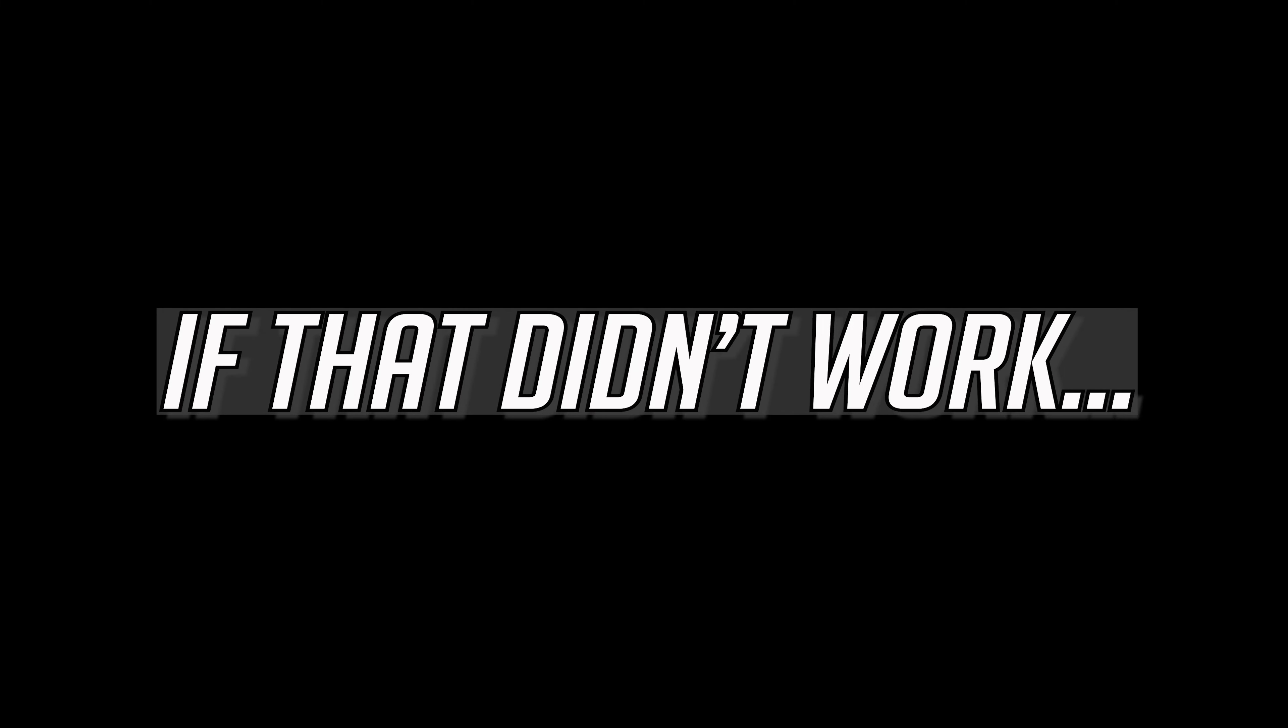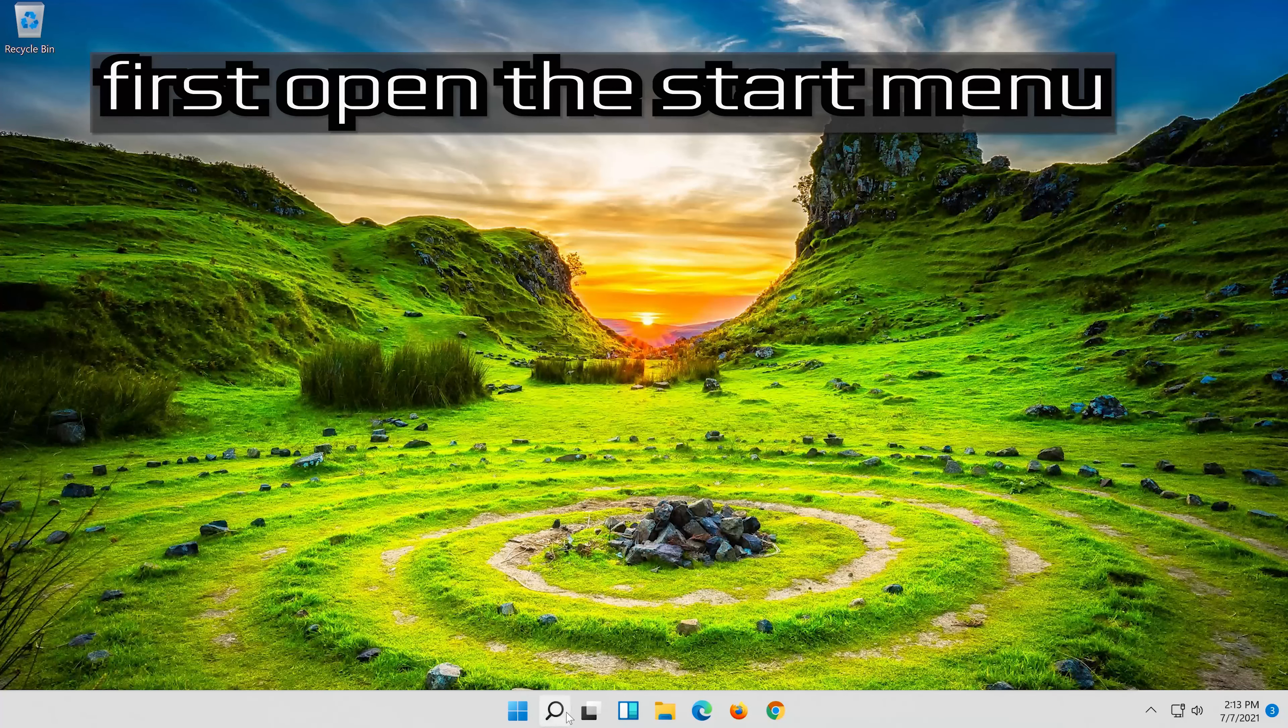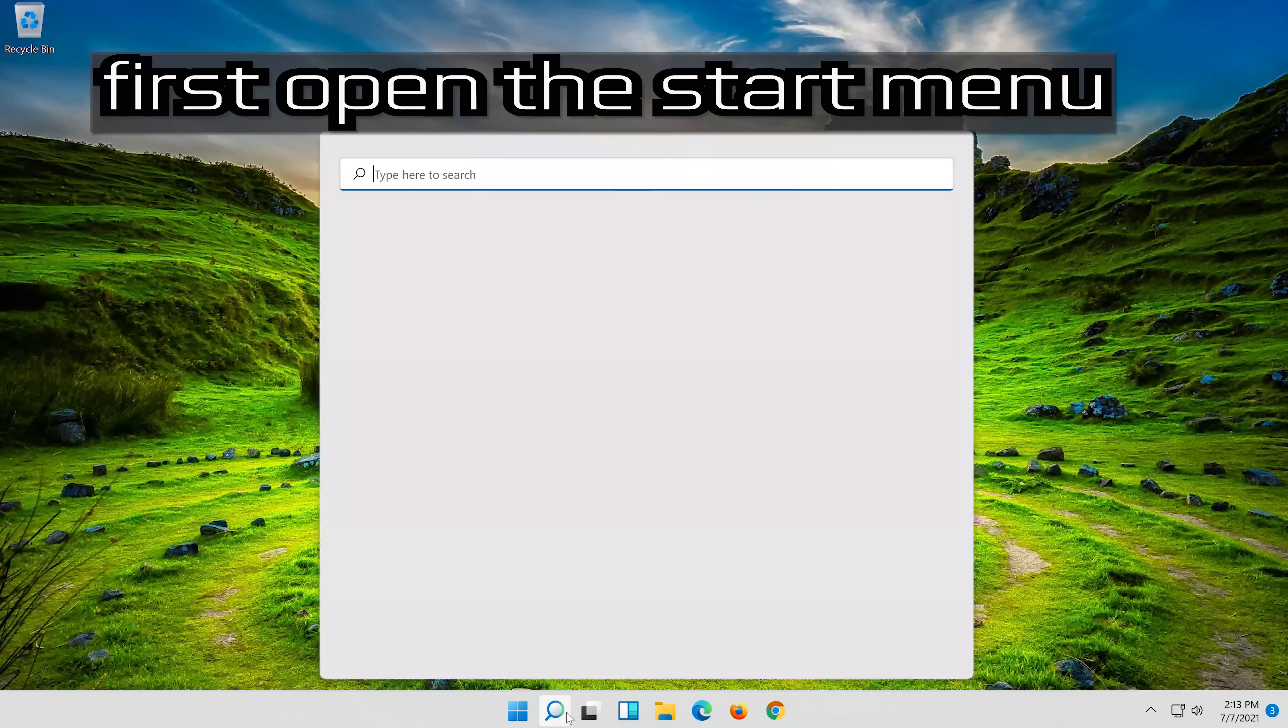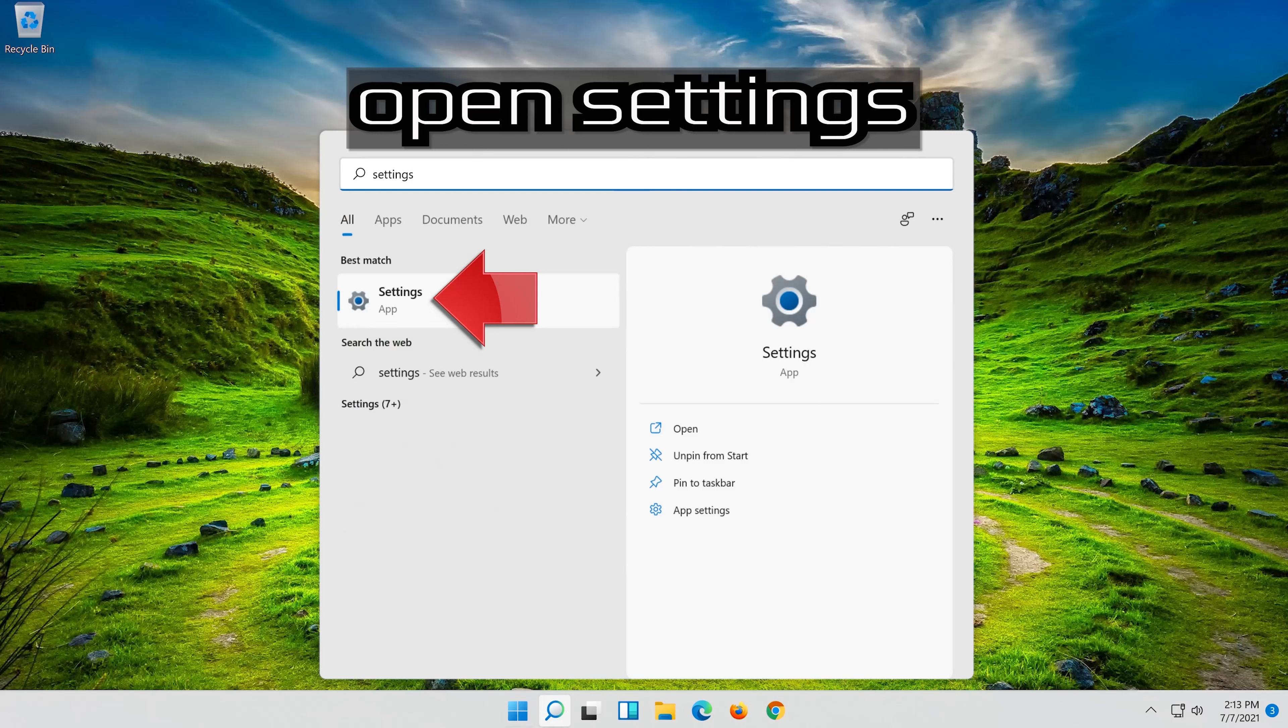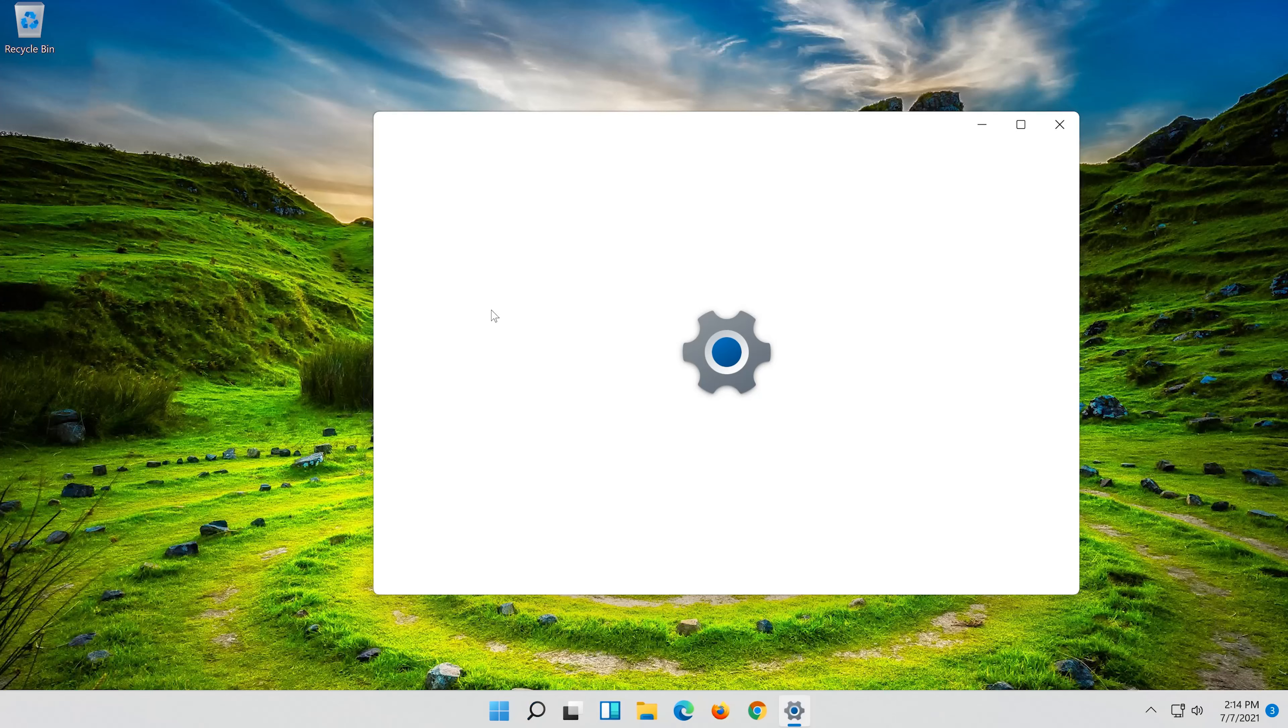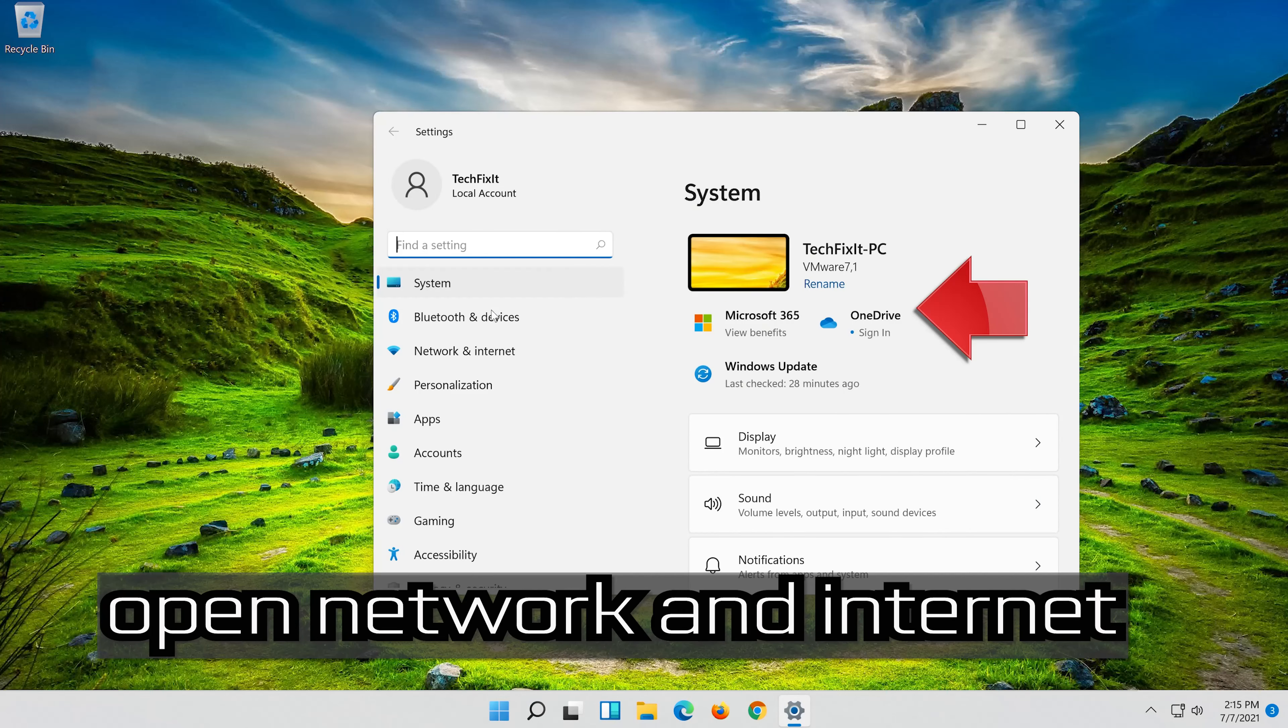If that didn't work, first open the Start Menu. Open Settings. Open Network and Internet.